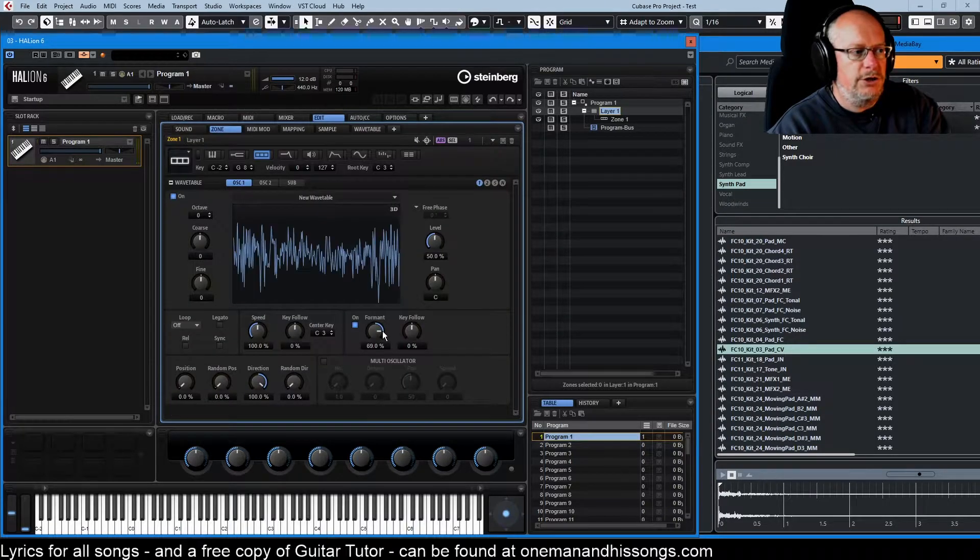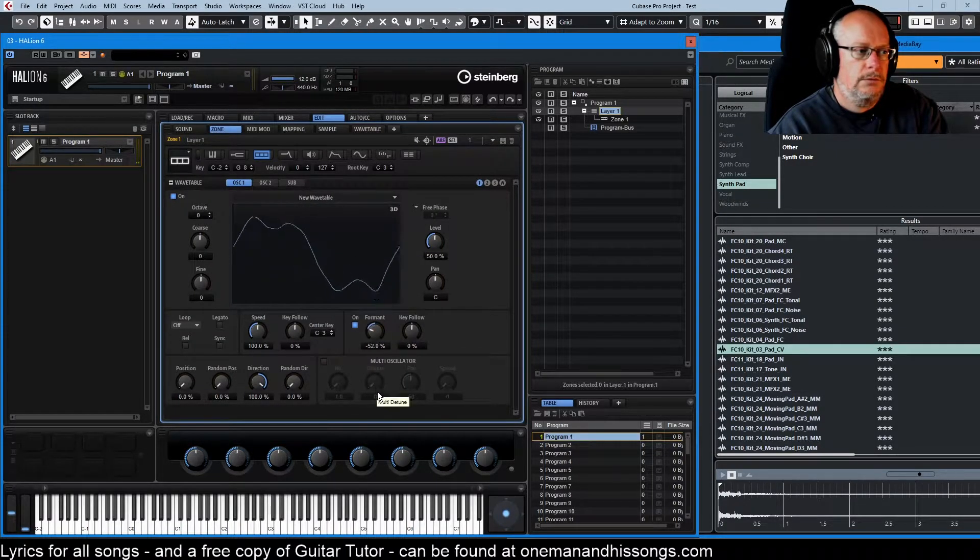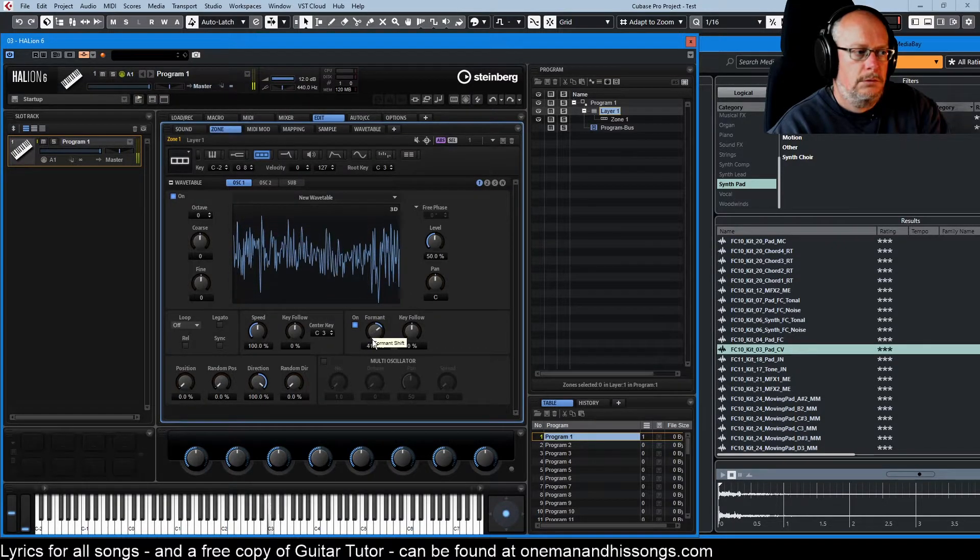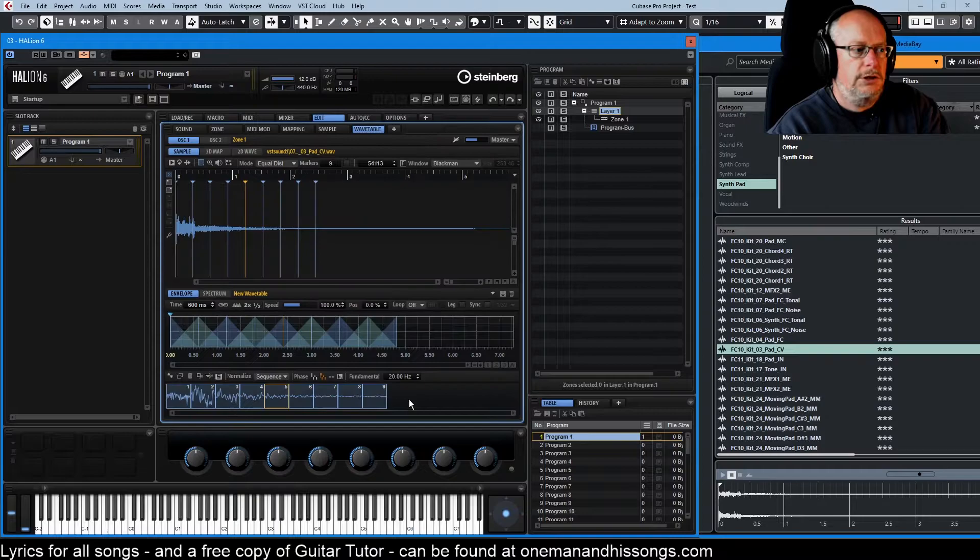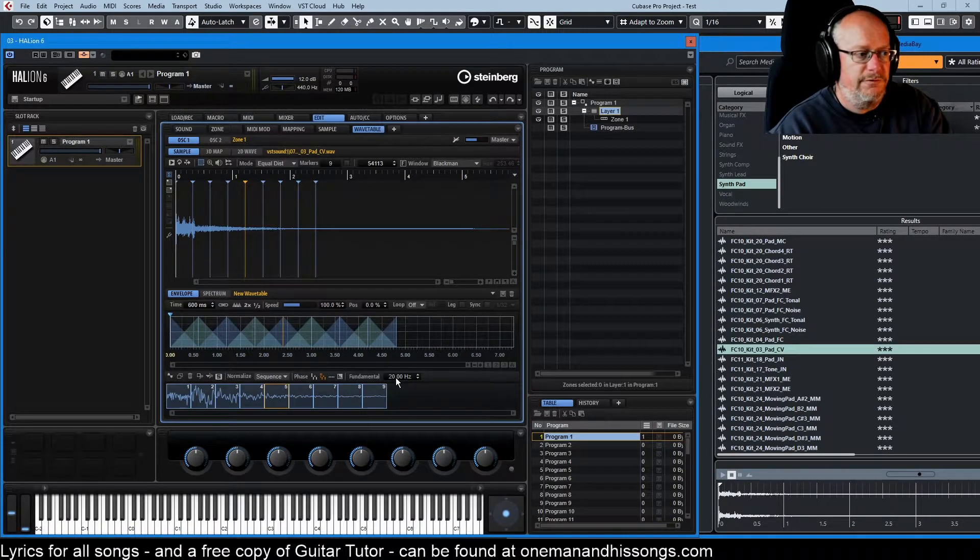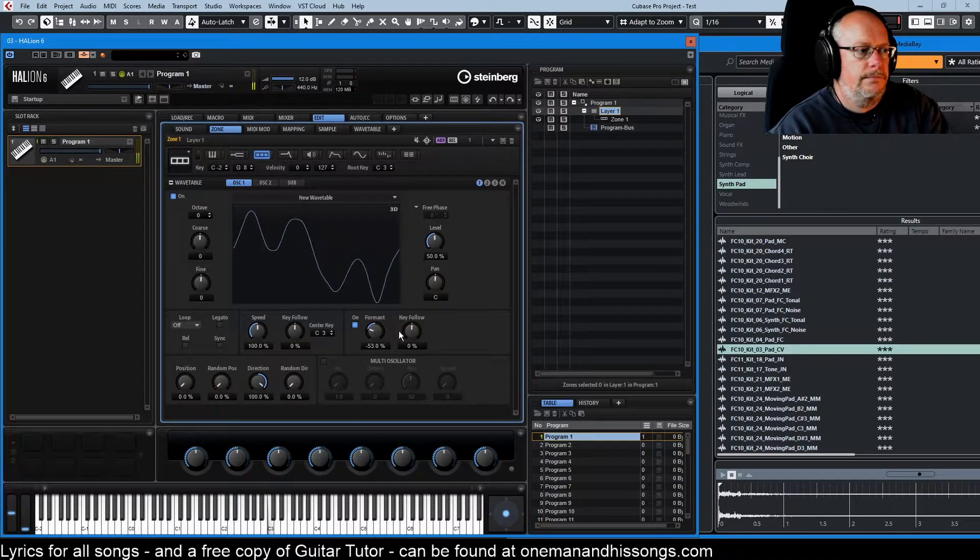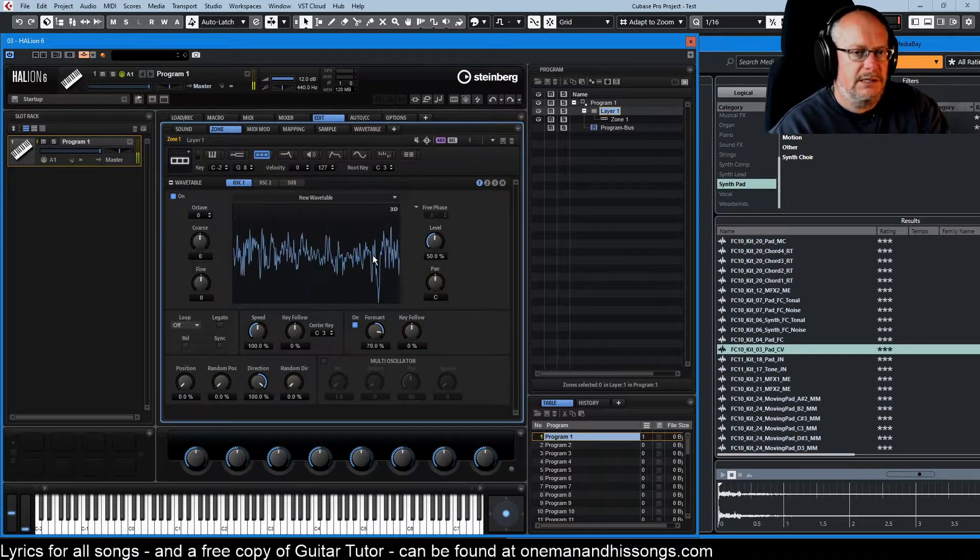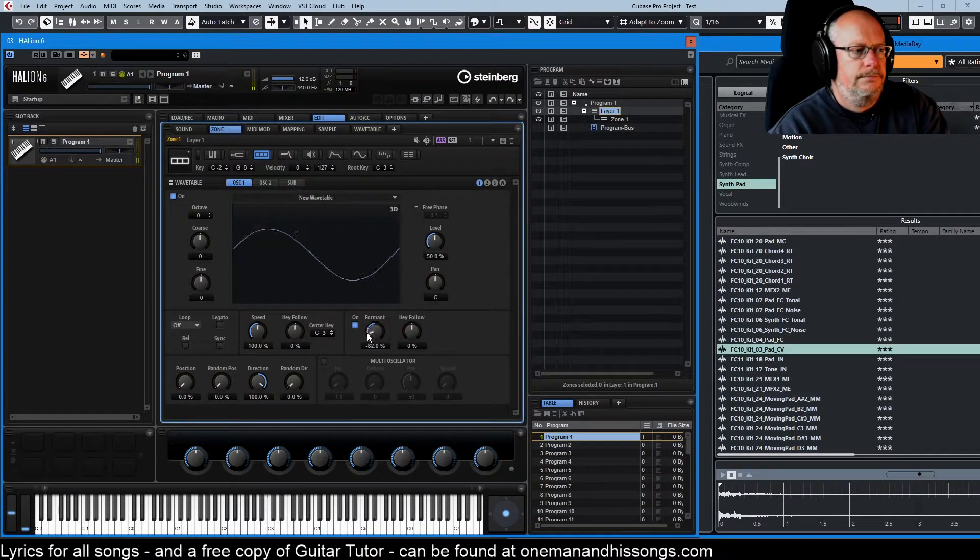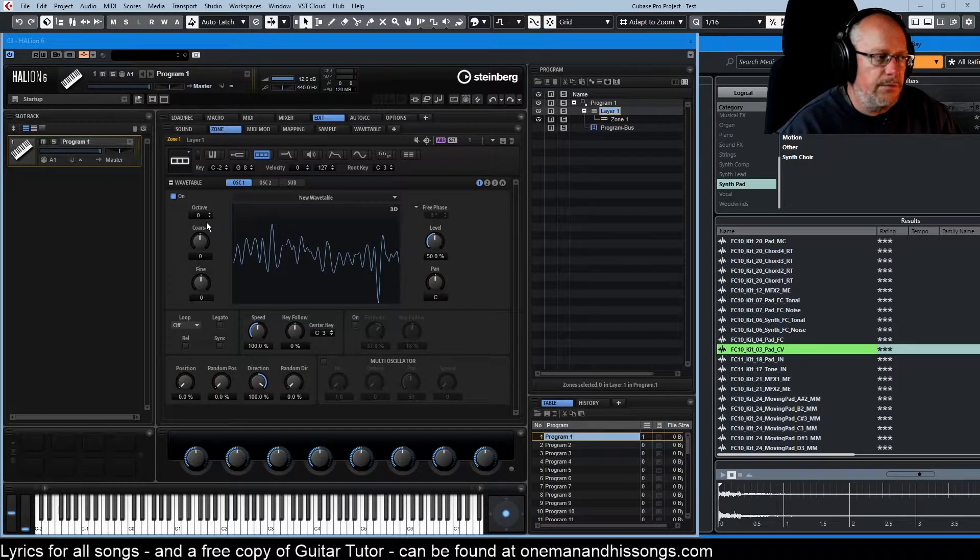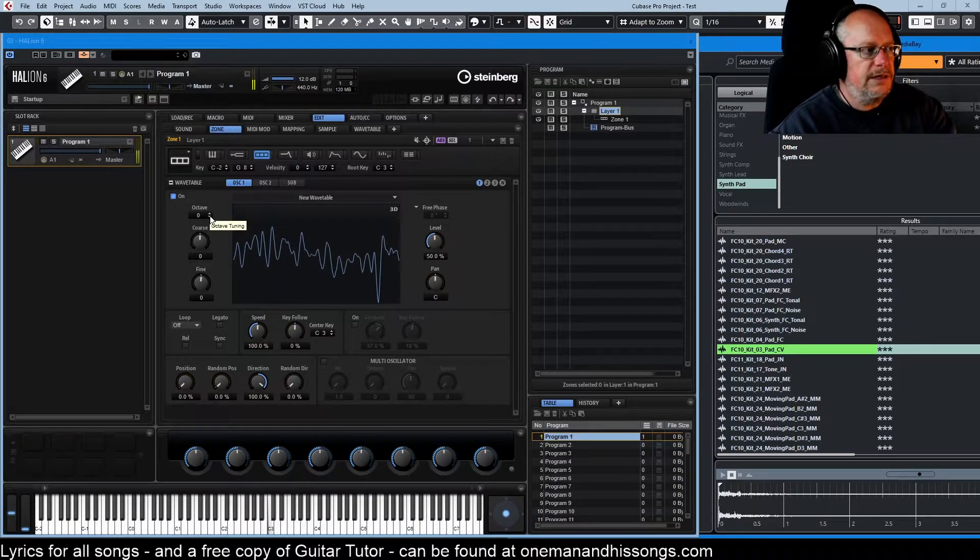Only when we turn it on do we actually get any difference out of that value. So when you're doing your formant sweeps, you'll set different values here to get whatever effect that it is you're trying to find. It's a much brighter, much sharper sound.